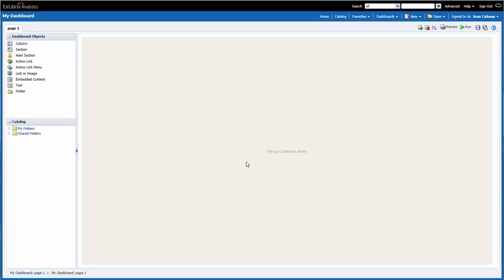While I'm in Edit mode, the main part of the screen becomes an area where I can drop content from the dashboard objects or catalog. Since I'm copying an existing report, I just need to find it in the catalog area.